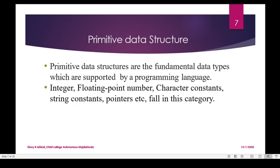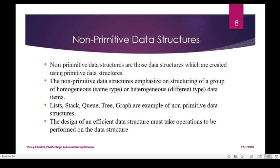These are fundamental data types. Non-primitive data structures are those data structures which are created using primitive data structures. Primitive data structures derive the non-primitive data structure. Non-primitive data structures can be homogeneous or heterogeneous — homogeneous means same type, heterogeneous means different type data. Examples include list, stack, and queue.